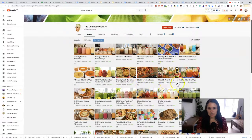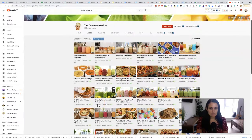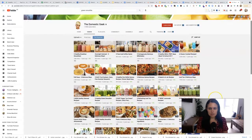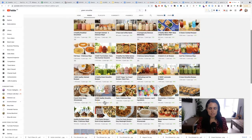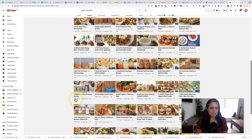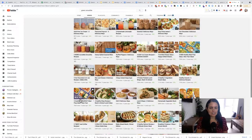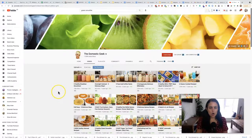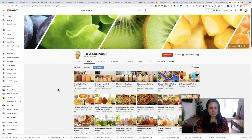For example, click on an account like The Domestic Geek, then click Videos at the top, sort by Most Popular, and from here you can see the most popular content to get ideas. You might want to post around healthy breakfast smoothies, five healthy green smoothie recipes, five green smoothie recipes — this gives you ideas of content that could work for you because you can see how many views each one has got.